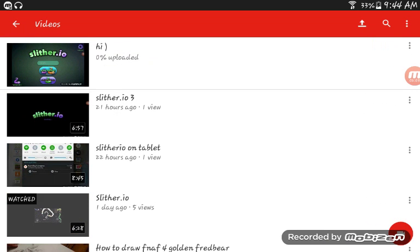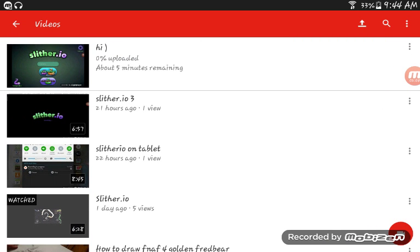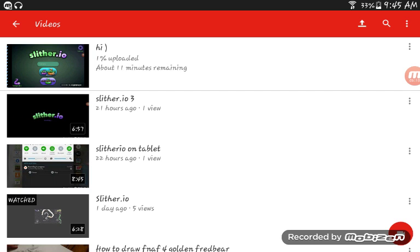It's going to upload and it's going to appear right here. On the top it says that it's uploading.